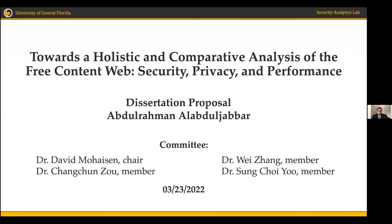Thank you everyone for joining us today for the proposal presentation of Jabbar Abdurrahman al-Abdur-Jabbar. As per our earlier discussion, Jabbar, you will have 45 minutes, and you can incorporate any questions along the way. We will then have an open floor for discussion by the faculty members and students on the call. Please take it from here. Thank you, Professor Mohaysen. Hello everyone, and thank you for attending my proposal.